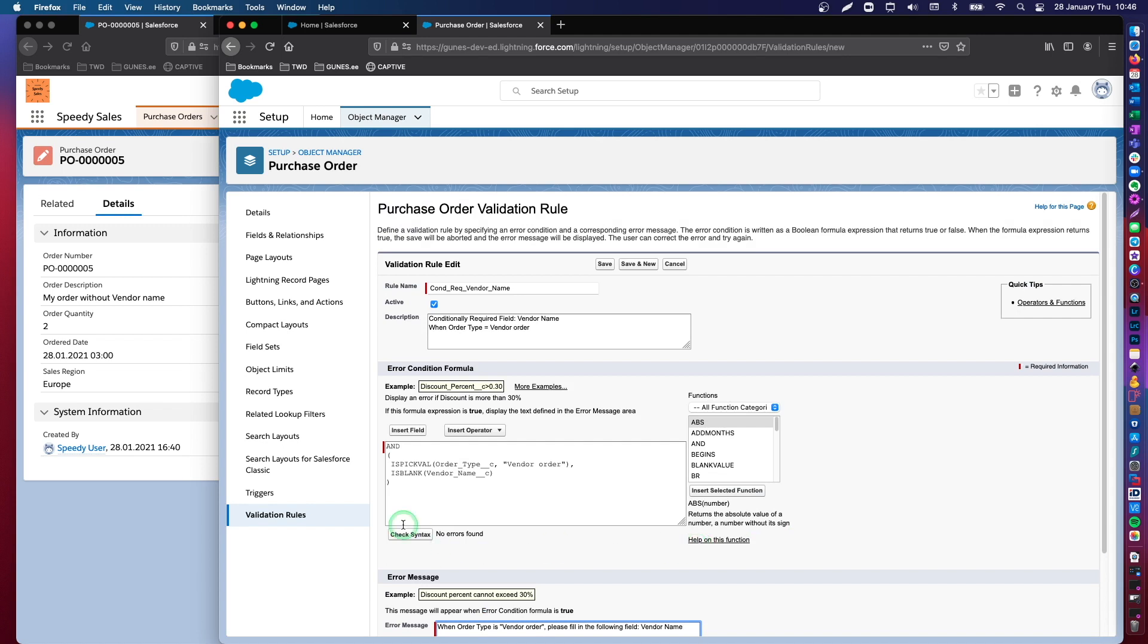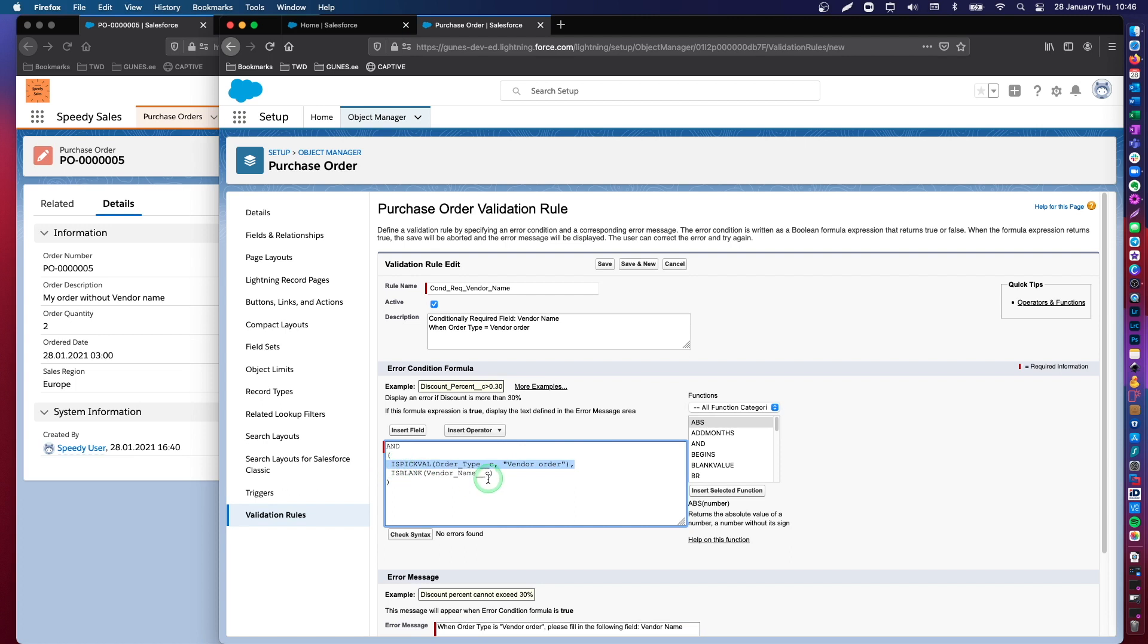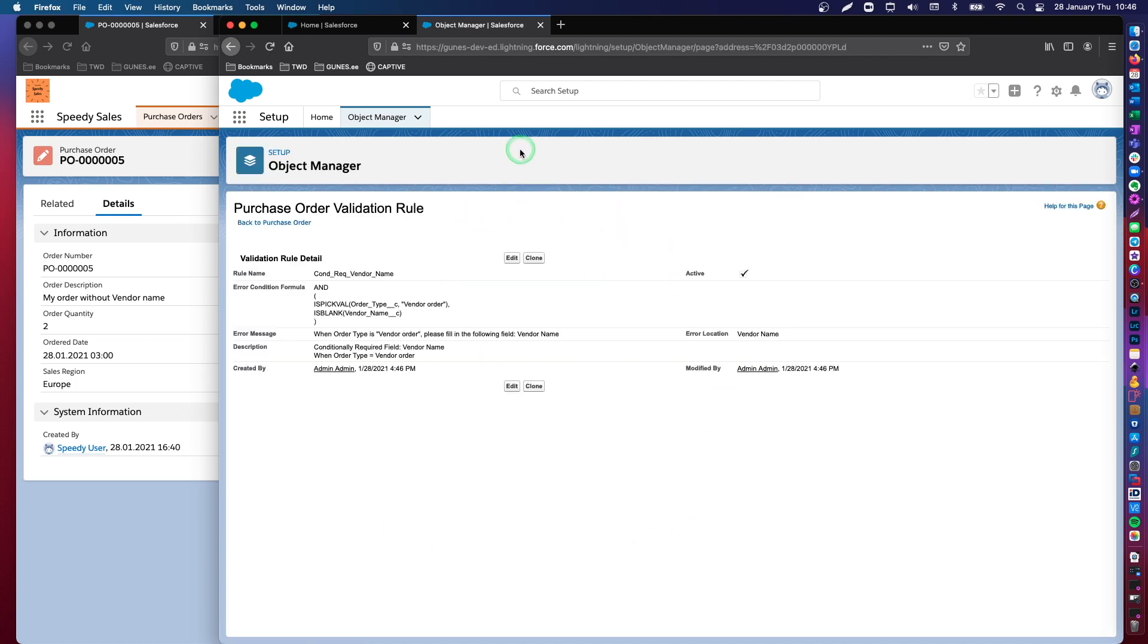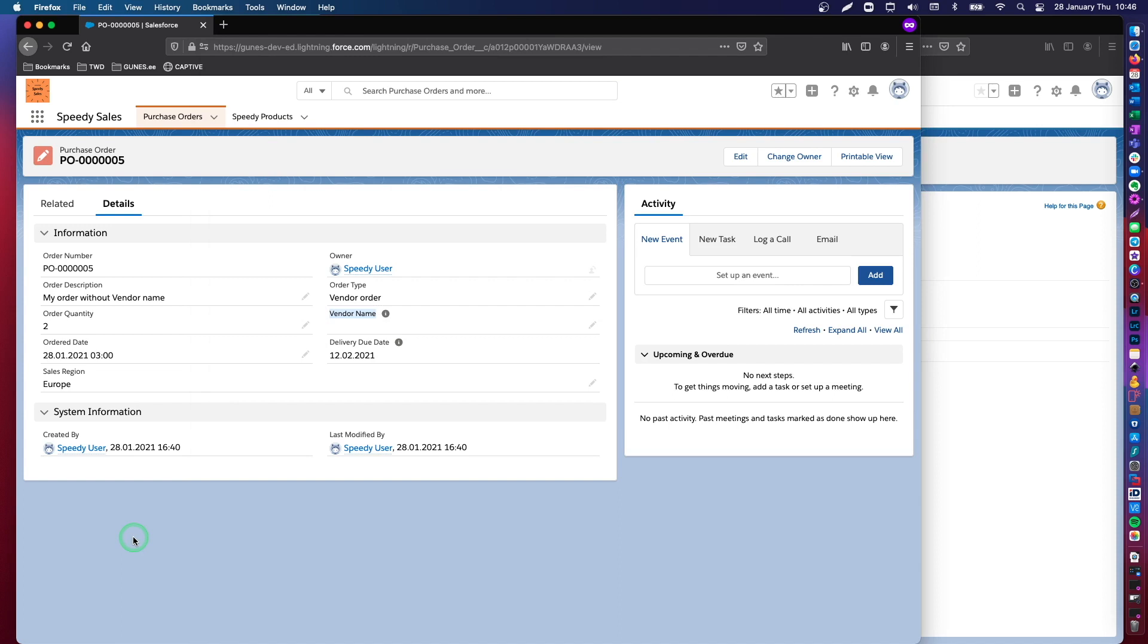Again, you see that here in our formula, we have two conditions. The first one is vendor order, this is the very first condition, and then the second is that this field is left blank. So, let's save this validation rule. Remember, as soon as you save the validation rule, it becomes active. It's not going to wait for another automation or anything like that in the system.